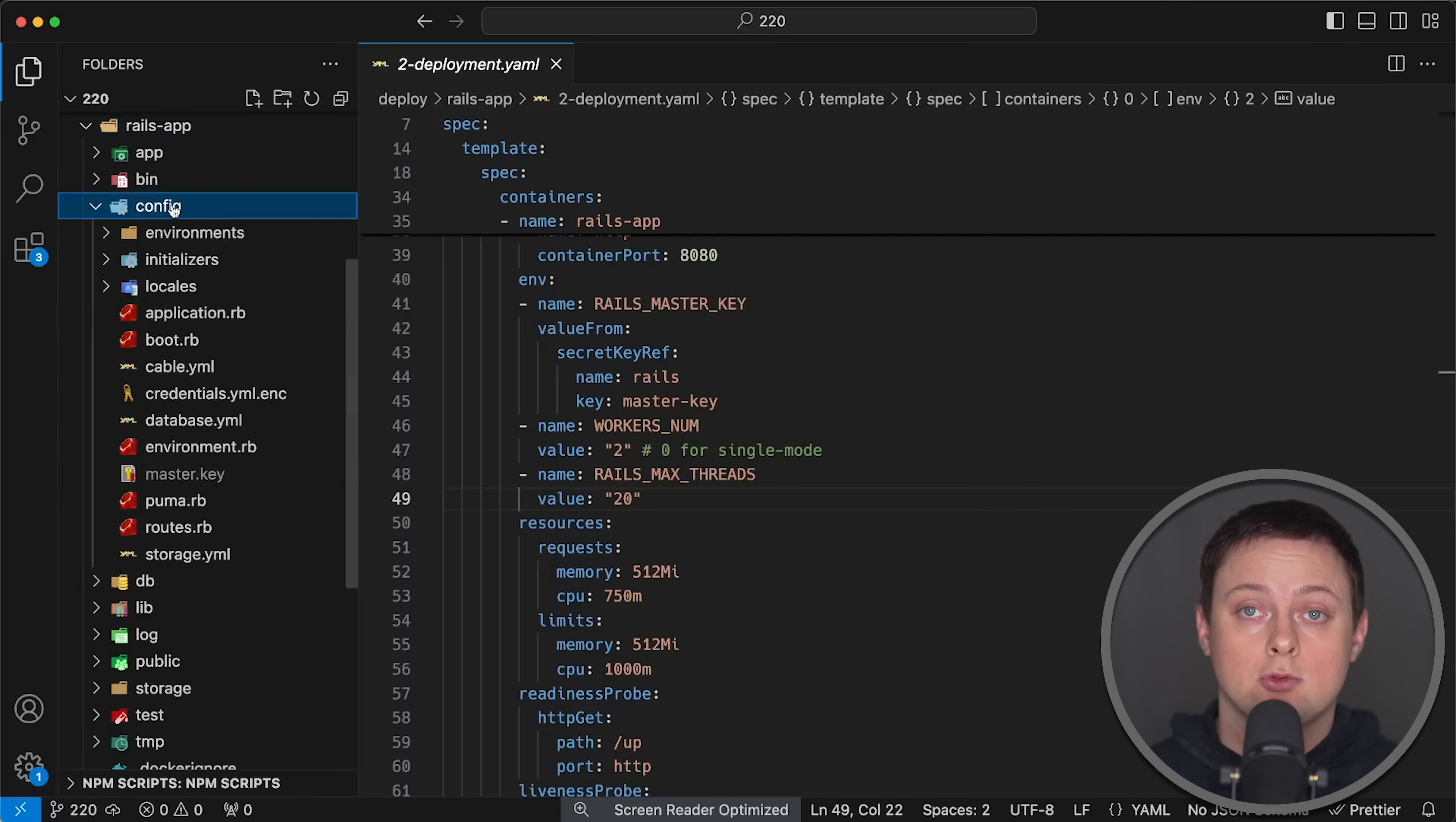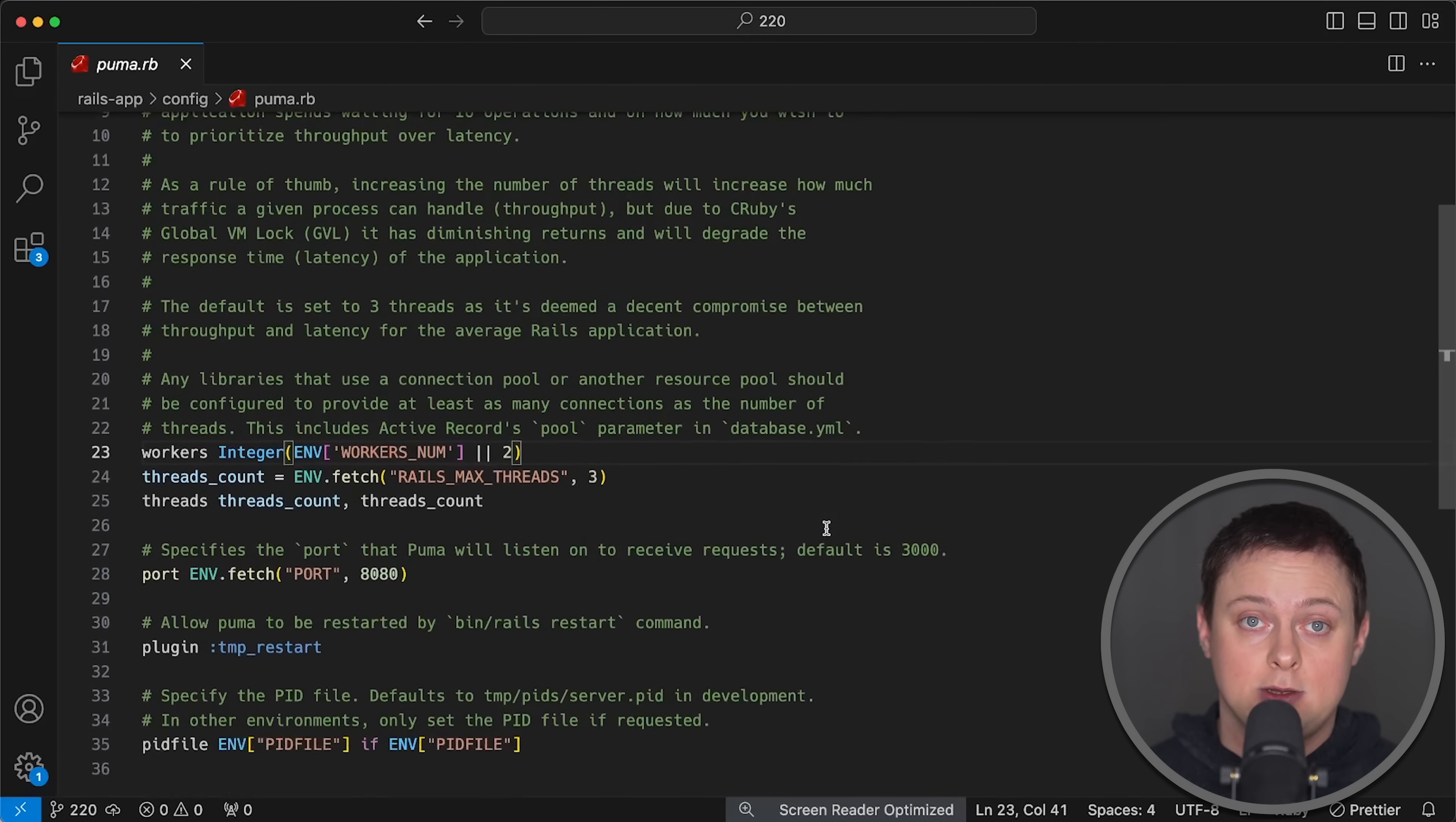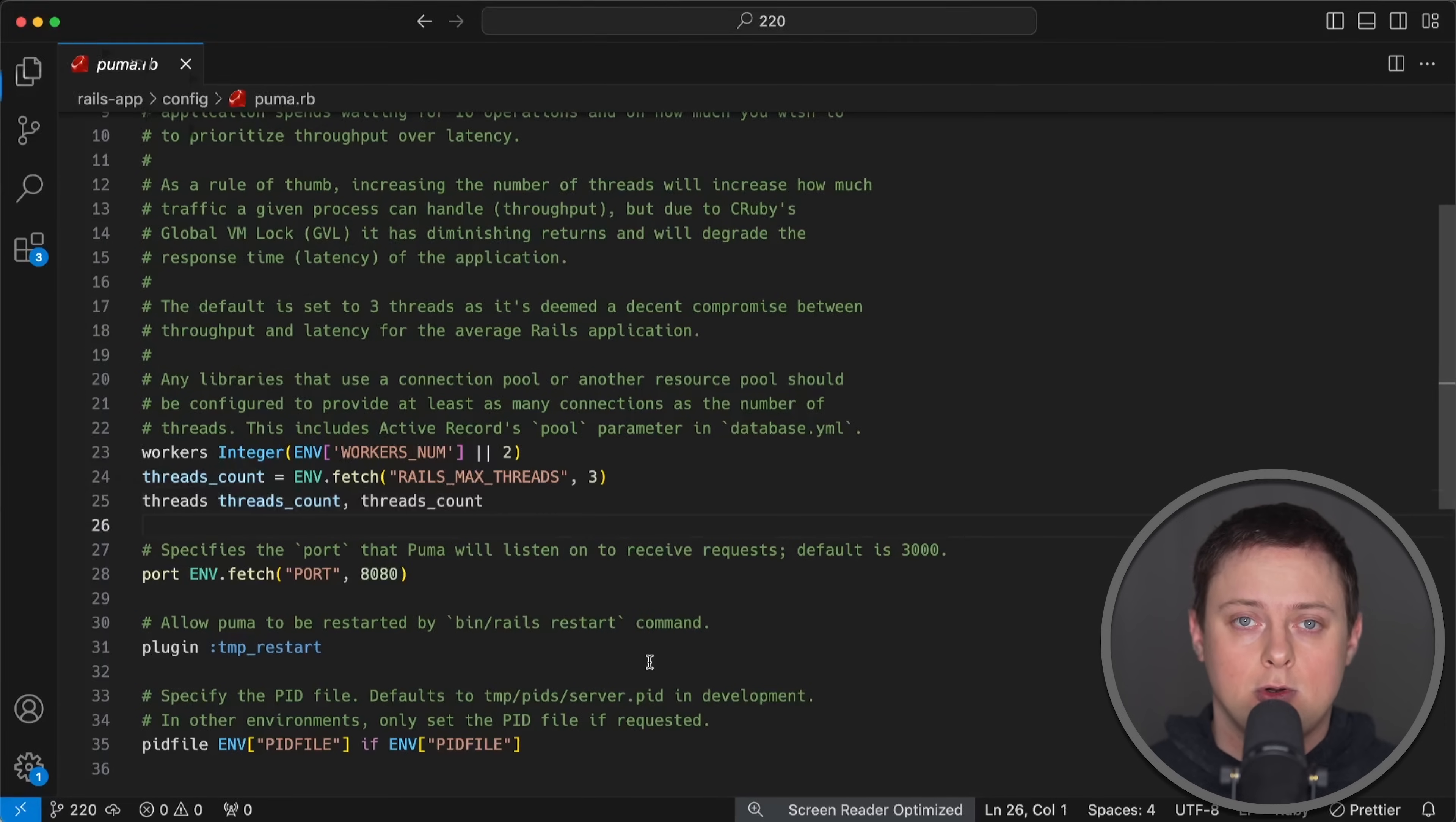Deploying Ruby on Rails on Kubernetes is different from deploying on virtual machine or bare-metal server, where the number of workers should match the CPU cores, with threads adjusted for latency and throughput.